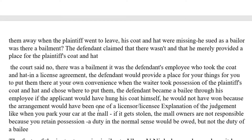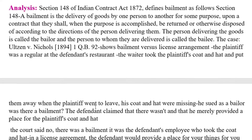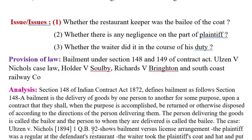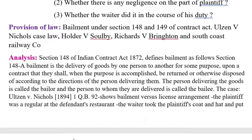We have to see whether there is any existence of bailment or not. When there is an existence of bailment, then automatically the bailee will be held responsible. Similar to this case law, there are other case laws also. In Holder versus Solvee, the court held that there was ample evidence of a bailment of the coat.